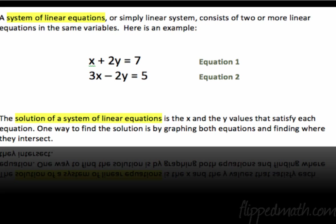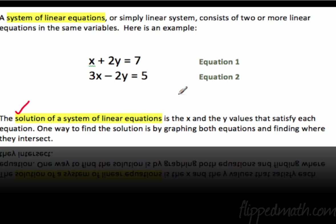Here's an example. You have two equations going at the same time — here's number one, here's number two. With those two equations, you're looking for the solution usually. It's the x and the y values that satisfy the equation at the same time.